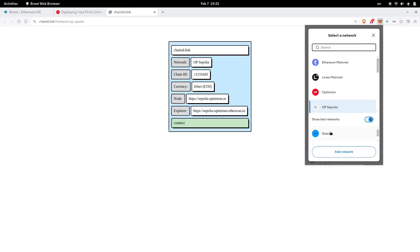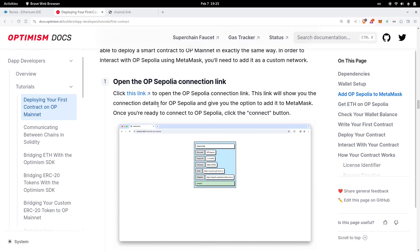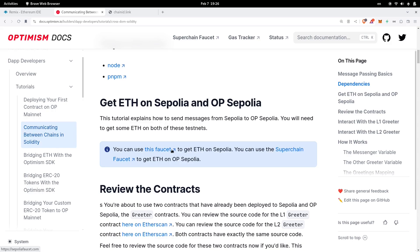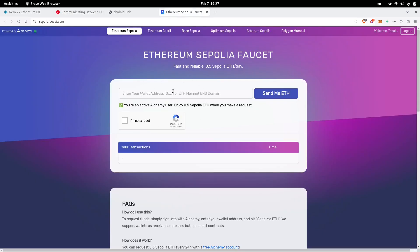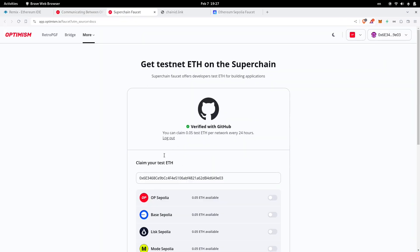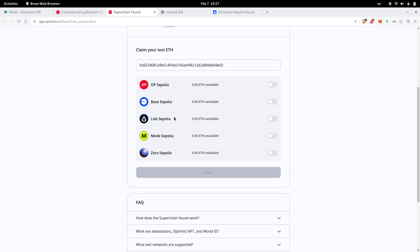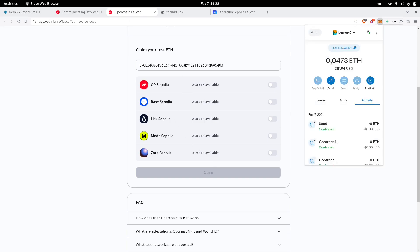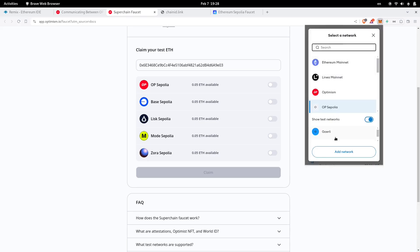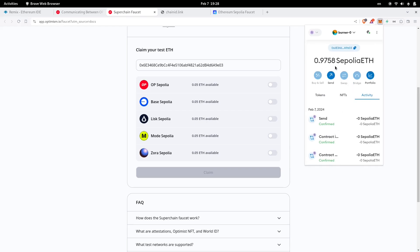If your MetaMask does not have Sepolia testnet then you'll also need to configure this. Once we have the testnets registered on MetaMask, the next thing is to get some ETH on testnet — one on Sepolia and one on OP Sepolia. From the official documentation, click the link to get ETH on Sepolia and click another link to get ETH for OP Sepolia. Fill out the forms and get ETH for both. You can open your MetaMask to check that you have ETH on both networks.